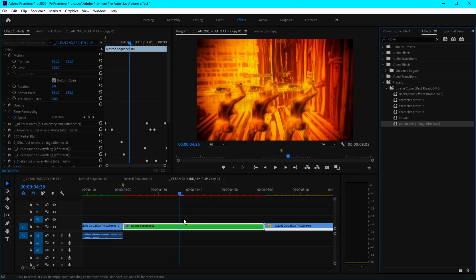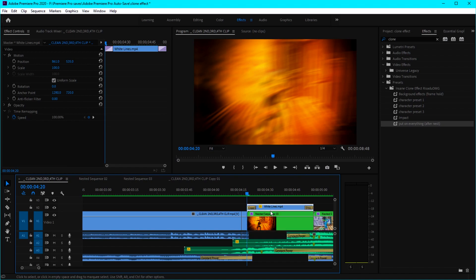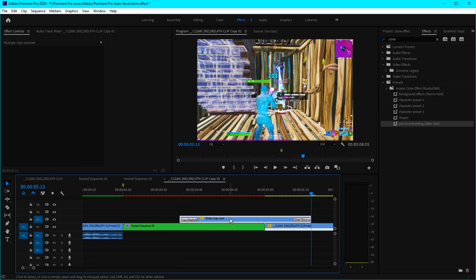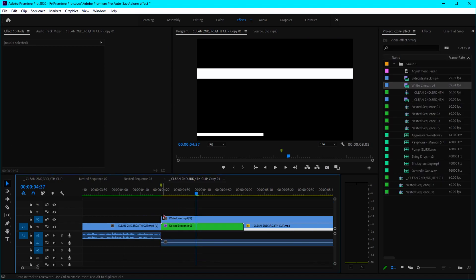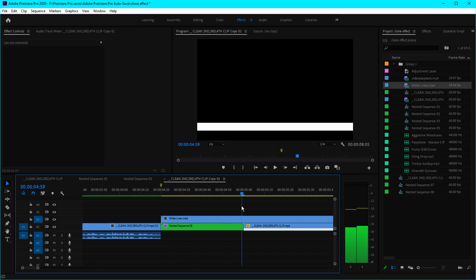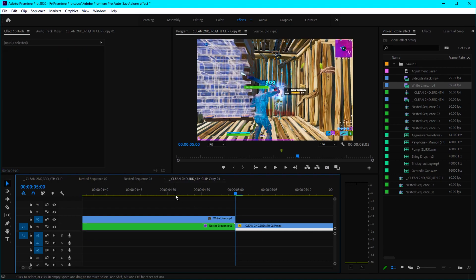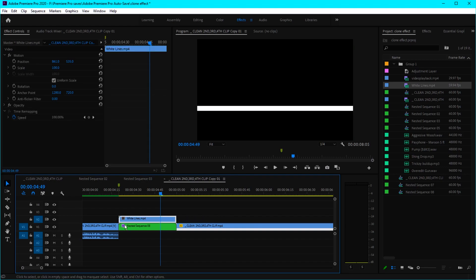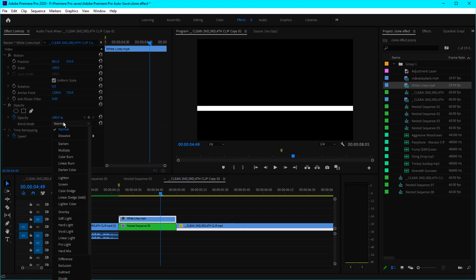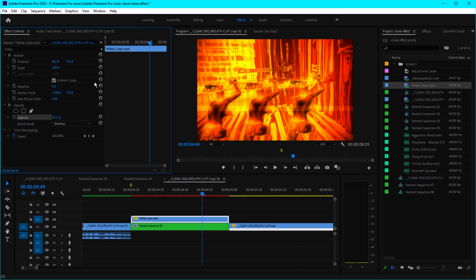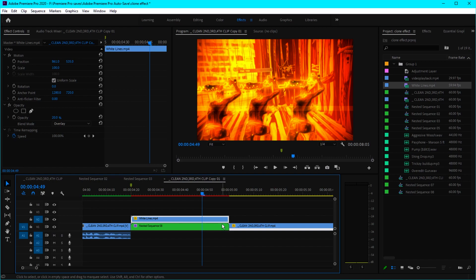Another optional thing you can do is add the overlay — I'll link the overlay in the description along with everything else you'll need. Put the overlay in, delete the audio, and cut it at the 40-frame mark. Delete the other part, then open Opacity and change the blend mode to Overlay — it should look something like this.